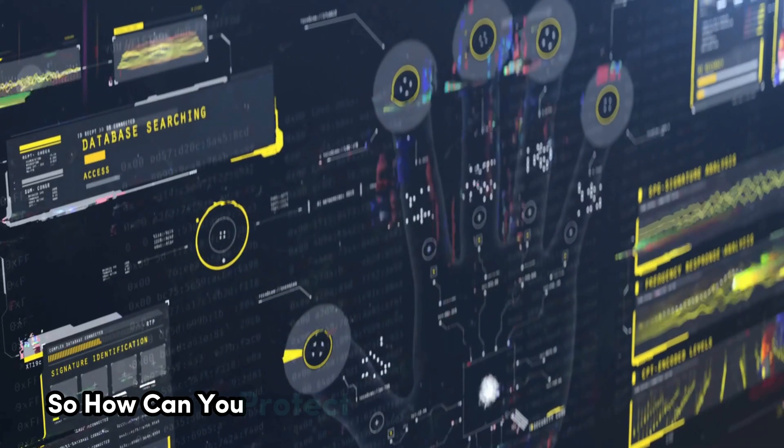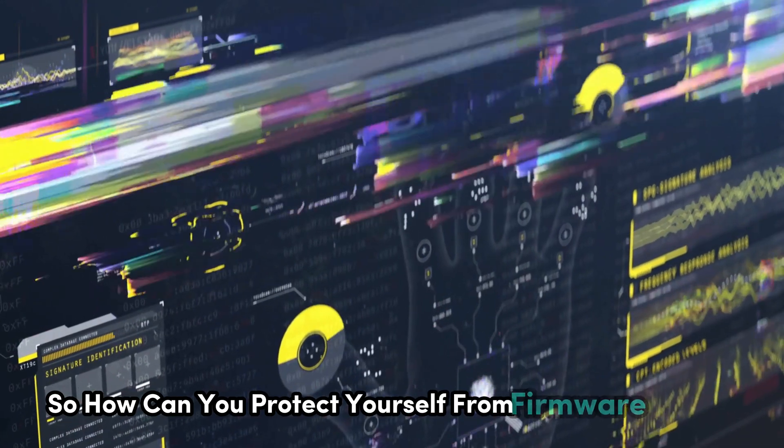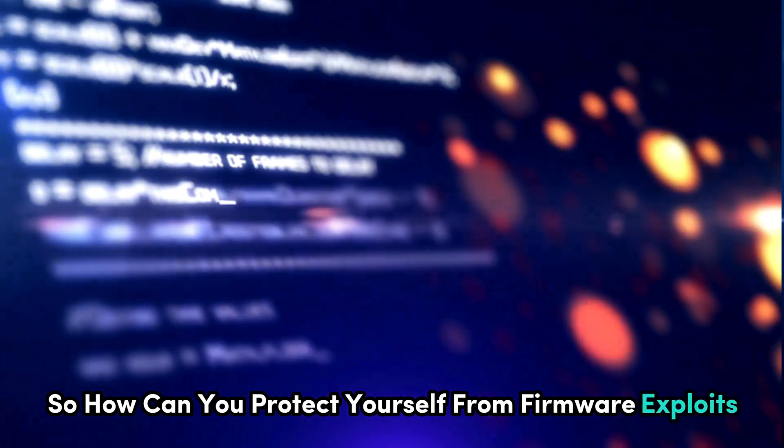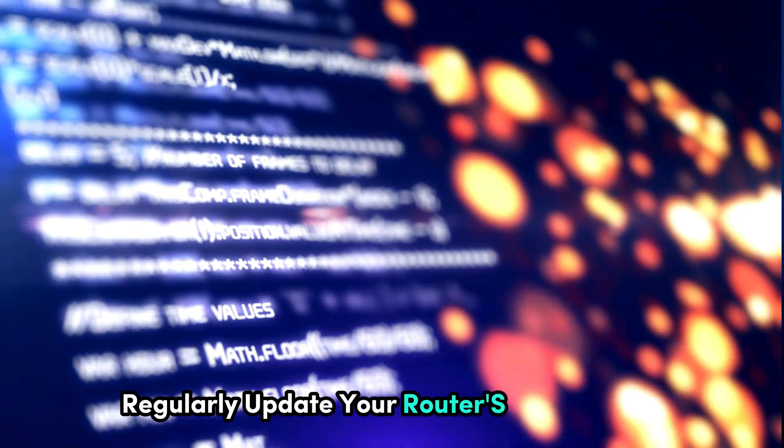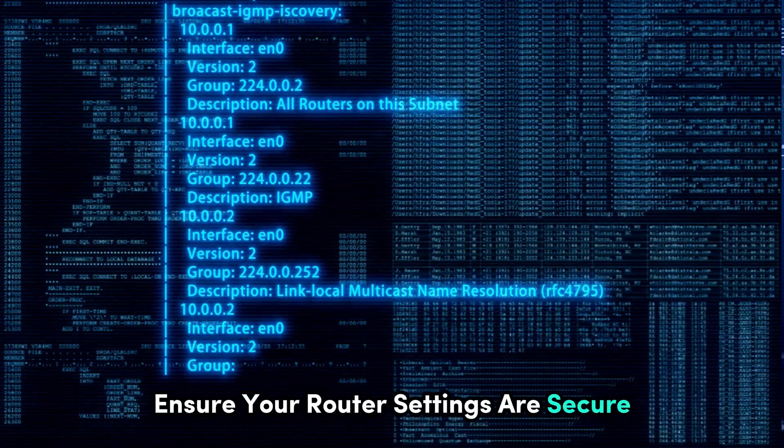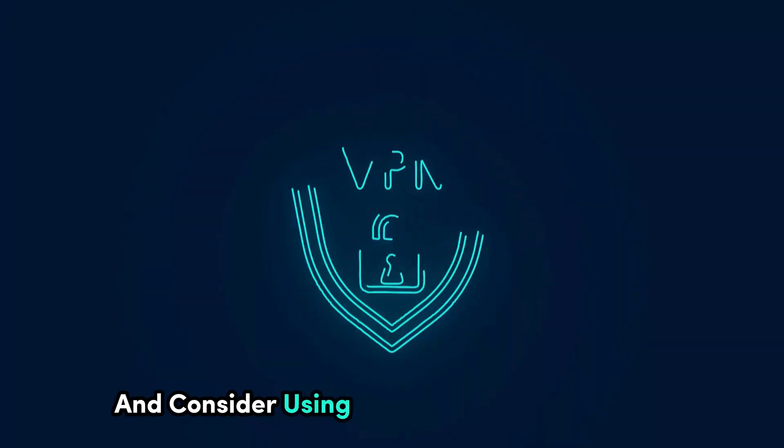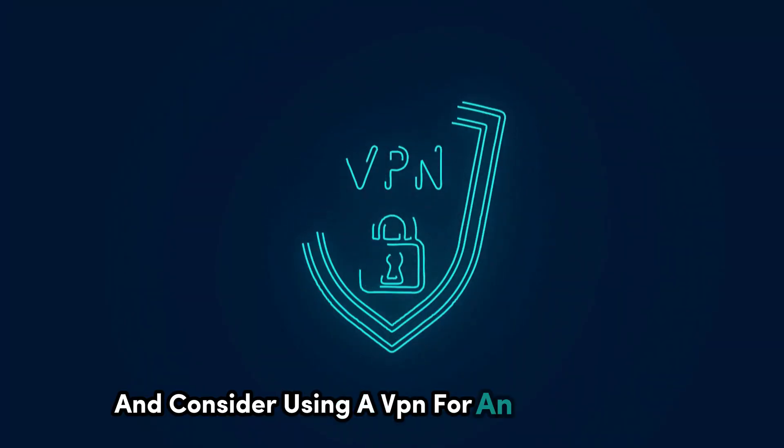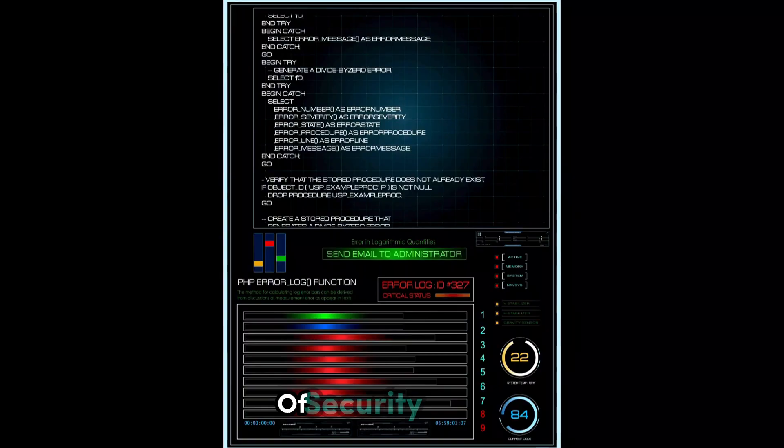So how can you protect yourself from firmware exploits? First and foremost, regularly update your router's firmware to the latest version. Ensure your router settings are secure and consider using a VPN for an added layer of security.